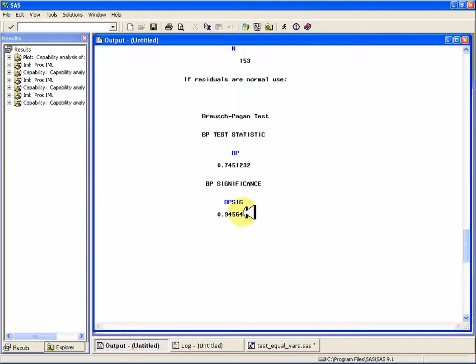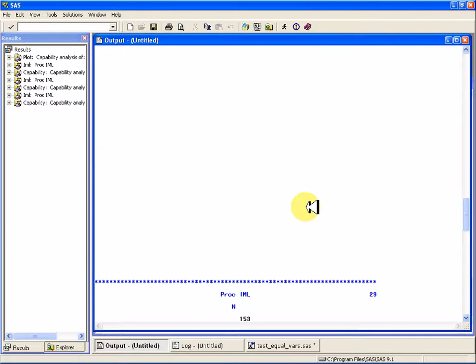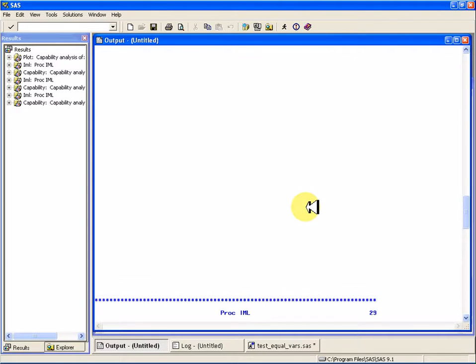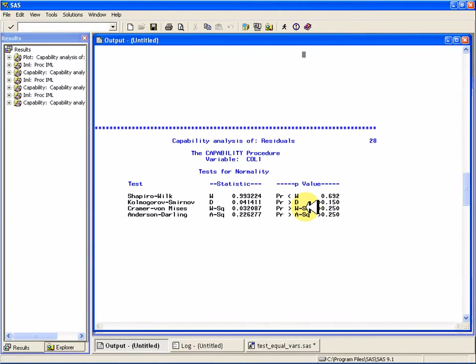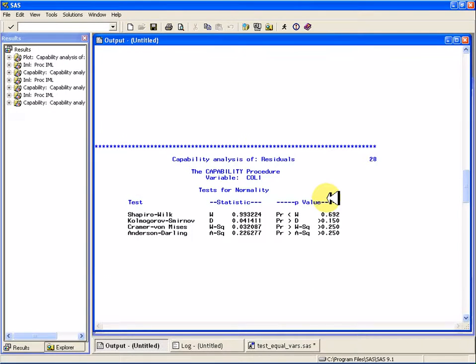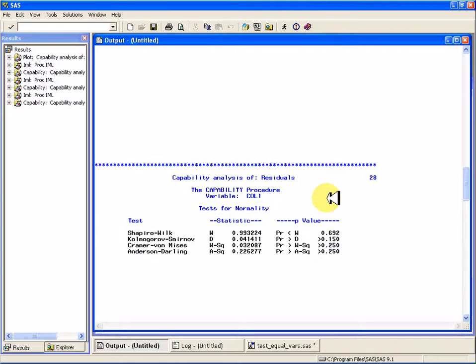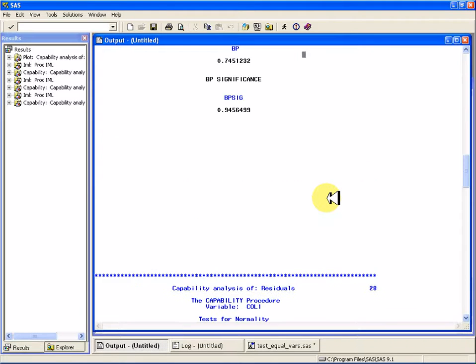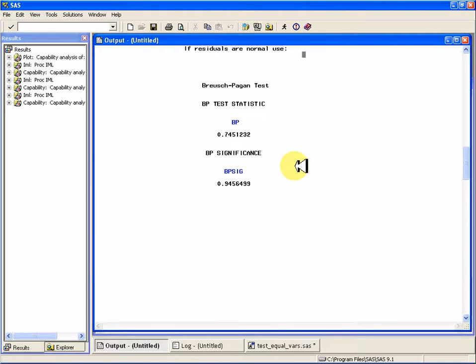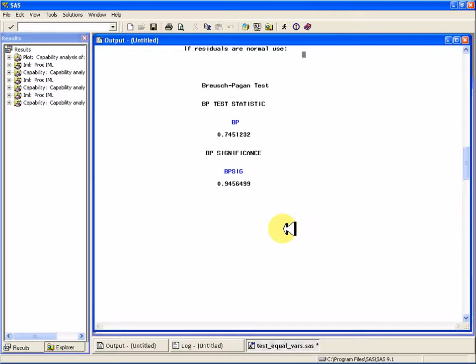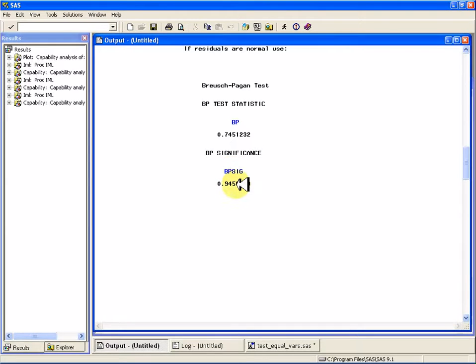In other words, the residuals really do look normally distributed, you can see. And so I can't reject the null hypothesis that the data is normally distributed. And for the Breusch-Pagan,